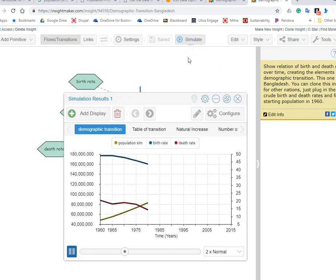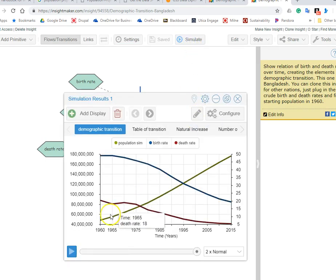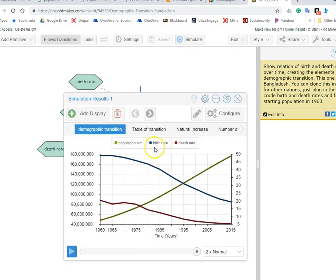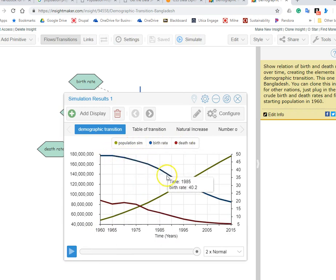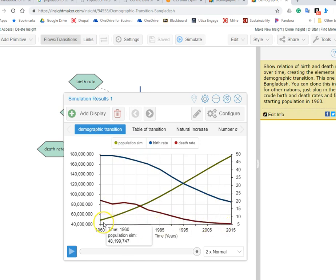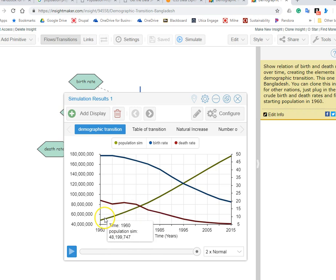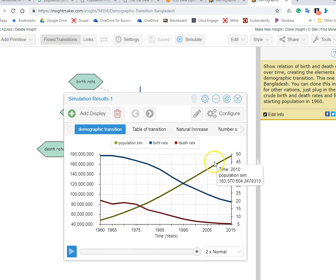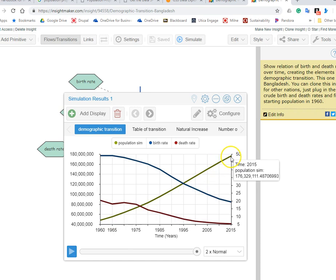So if I simulate, we see from 1960 through 2015 that for Bangladesh the birth rate has been coming down as has the death rate, and over the same period of time population has grown. You see about 48 million in 1960 to about 176 million by 2015.